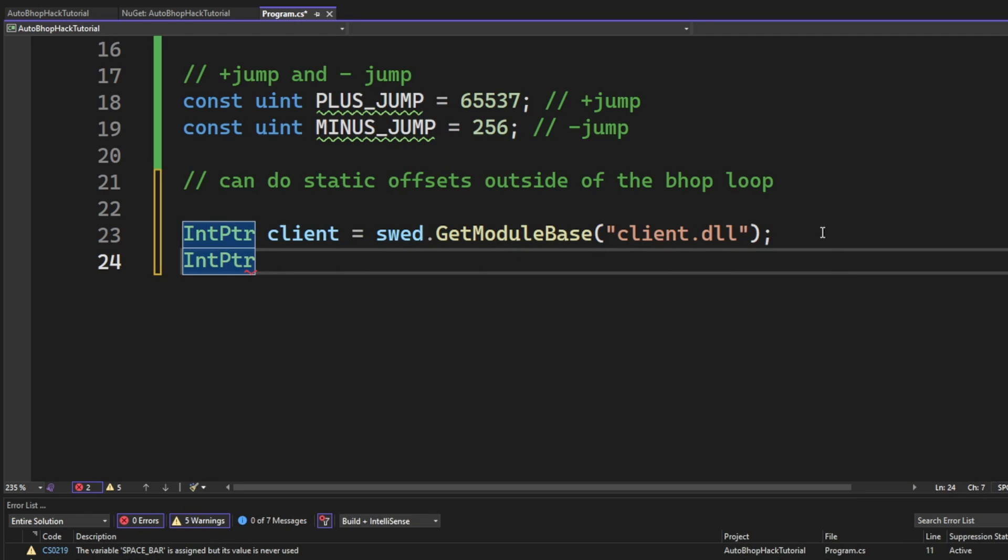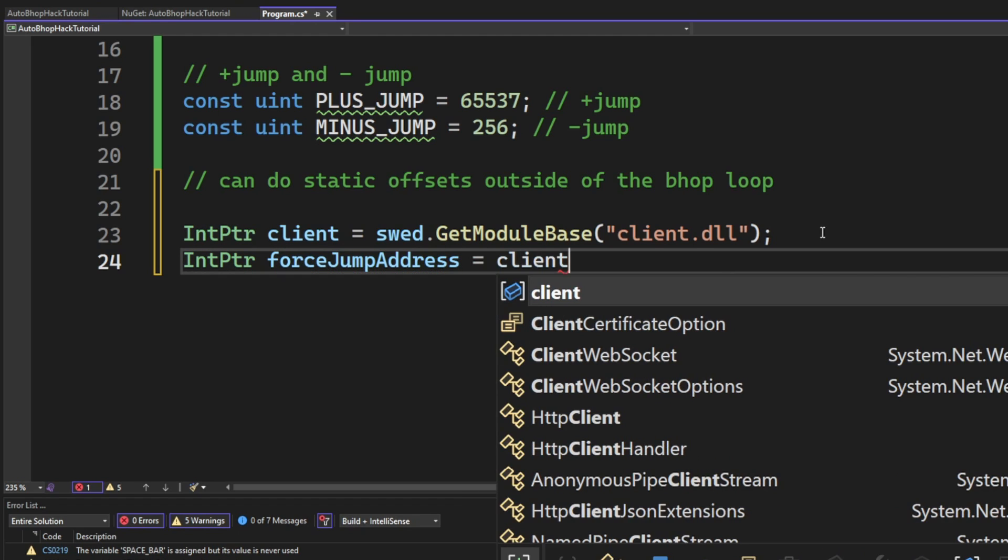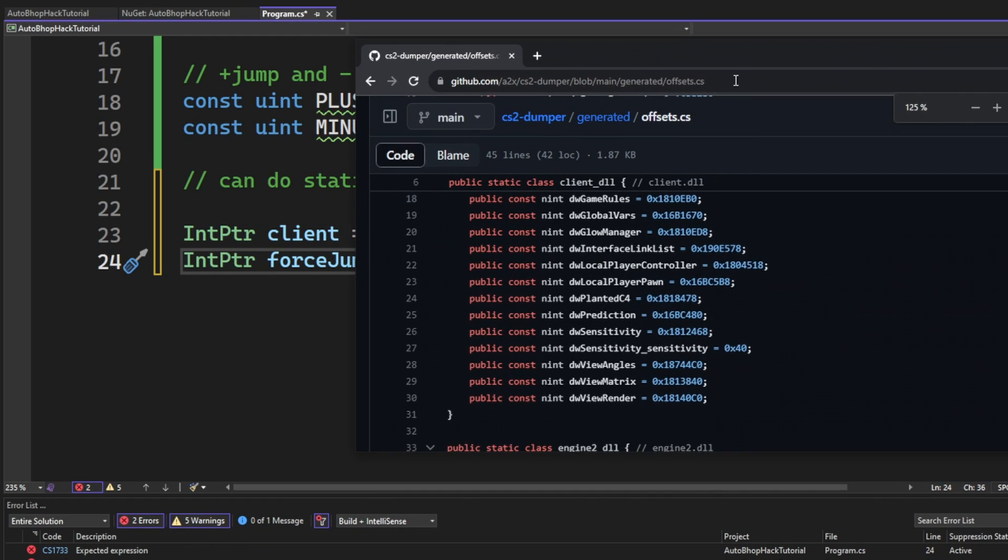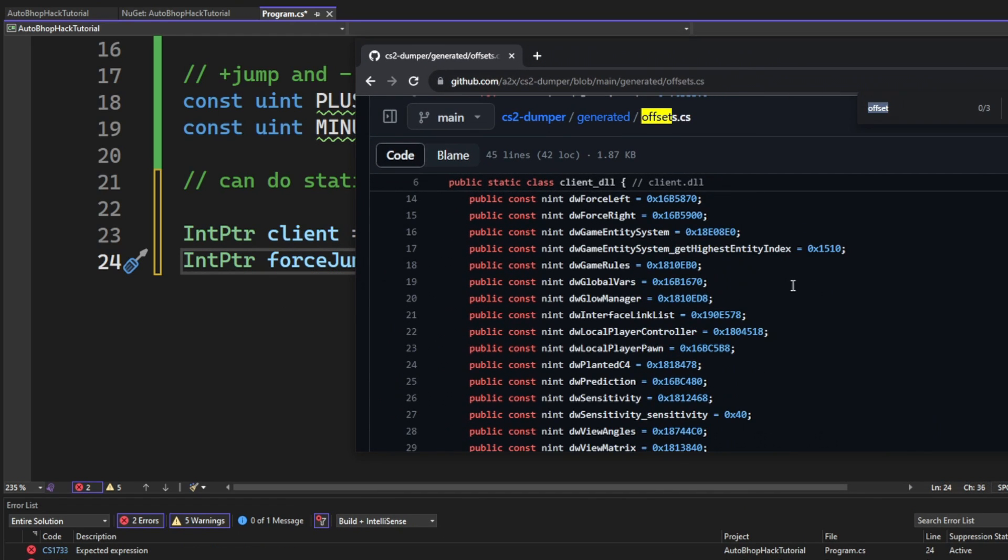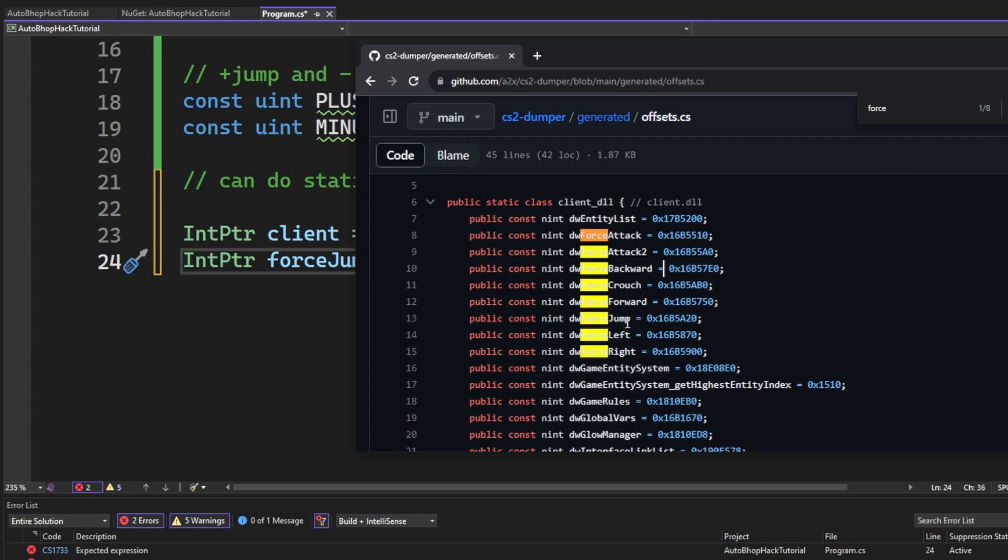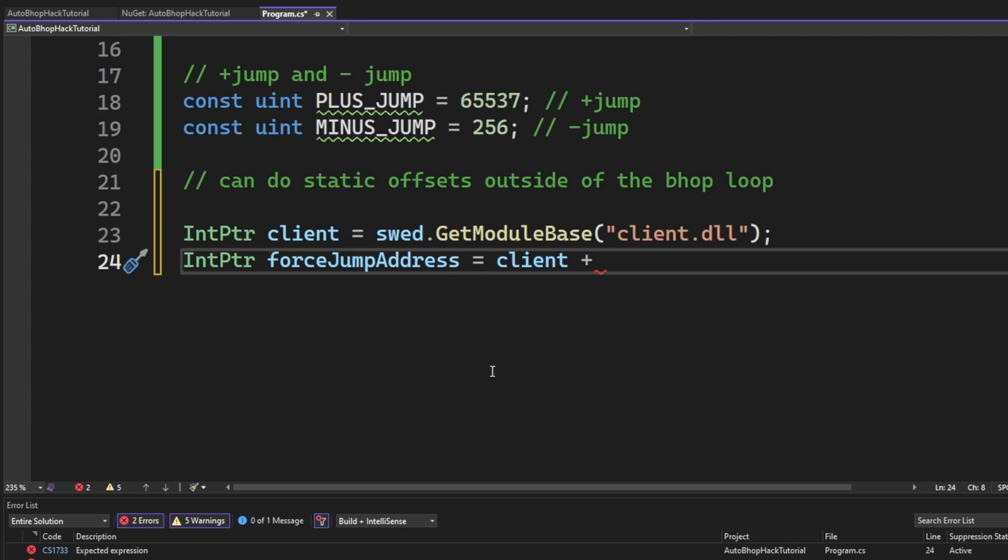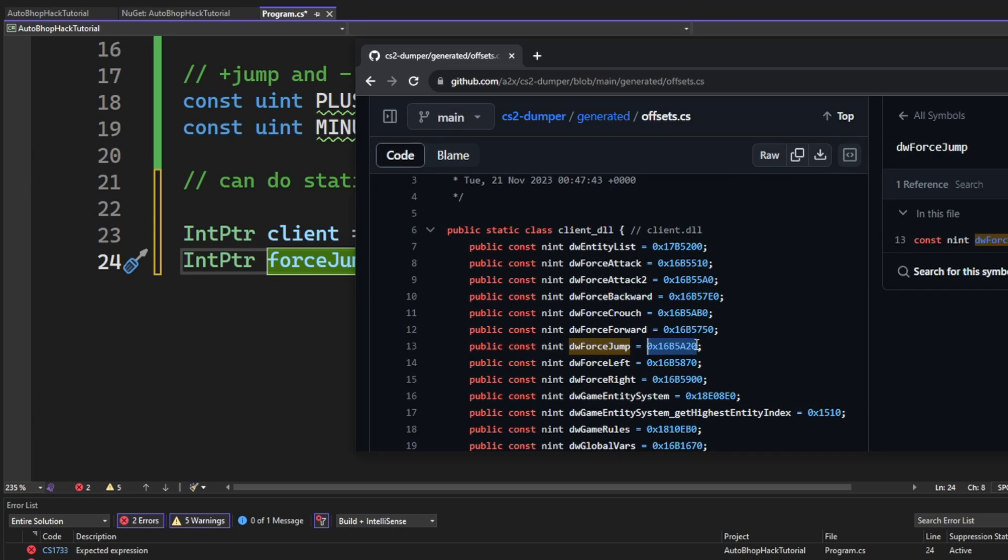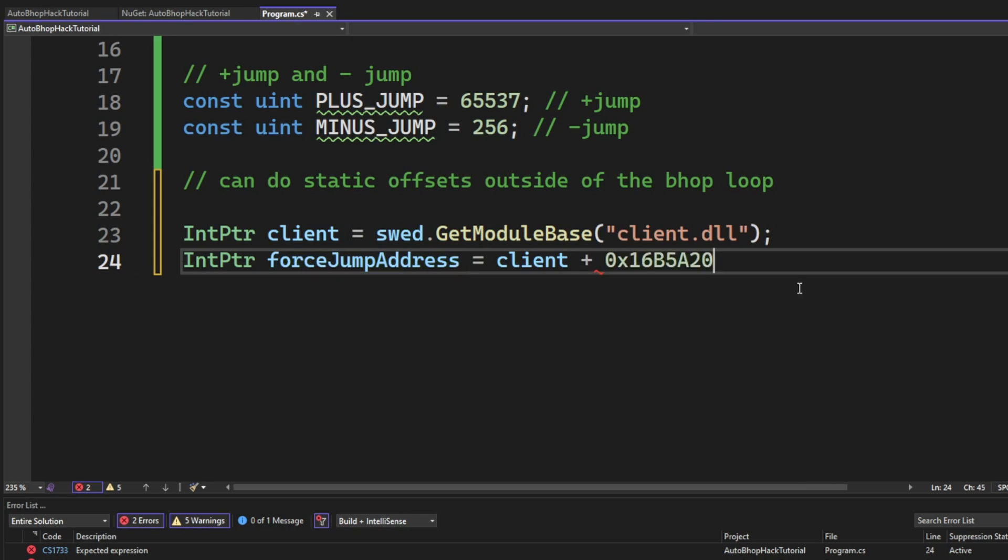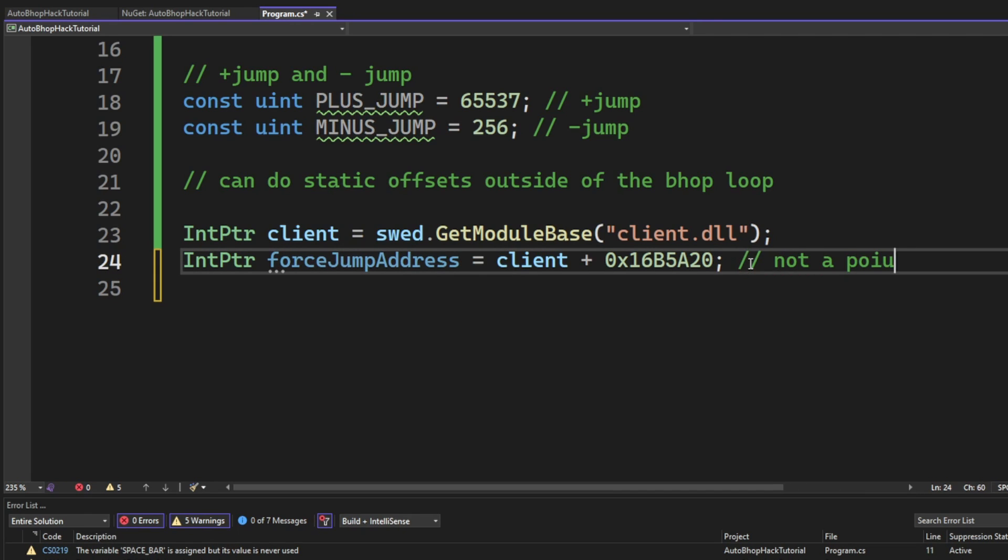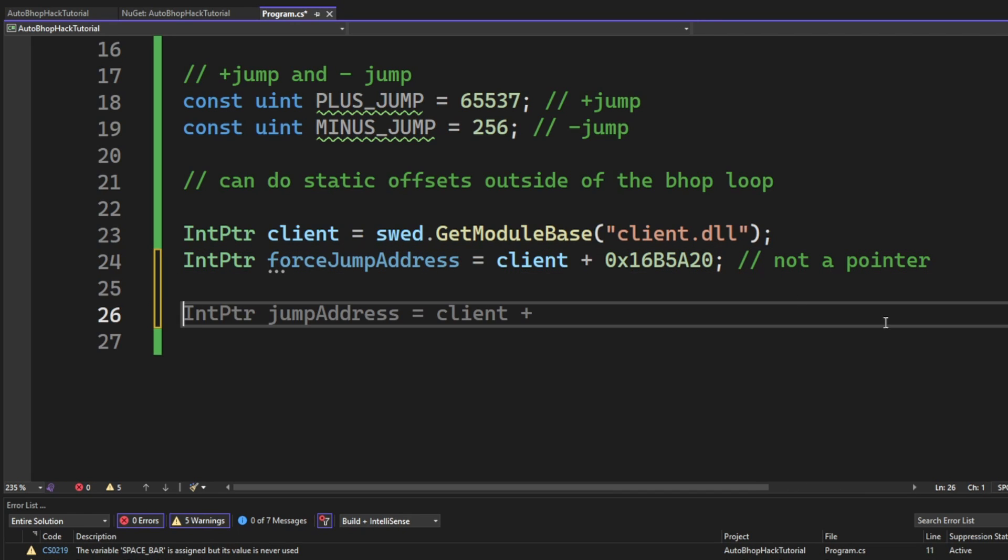After that, we will declare another IntPtr force jump address. This will hold the address for, you guessed it, the force jump. This will be the sum of the client module and the dwForceJump.